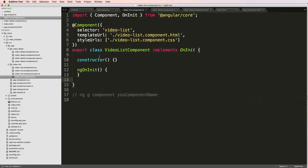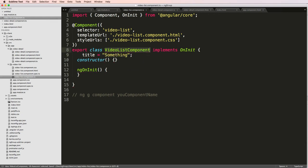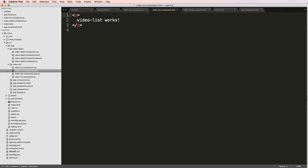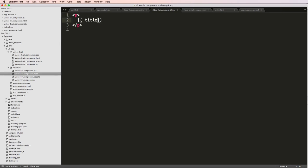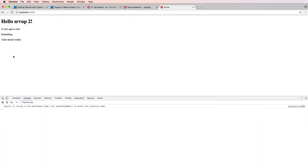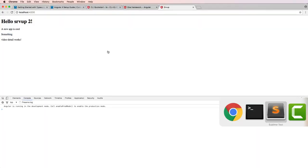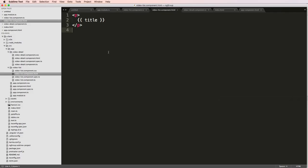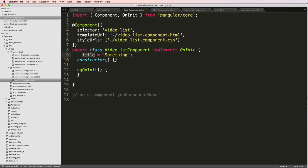So my component here, I can add in a title saying something, right, I've got my video list component tile. And in here, I'll just say title, we save that refresh in here, and something very easy, very, very powerful.